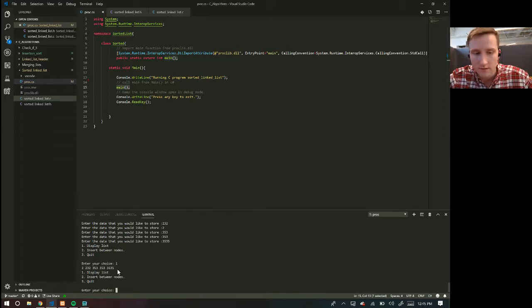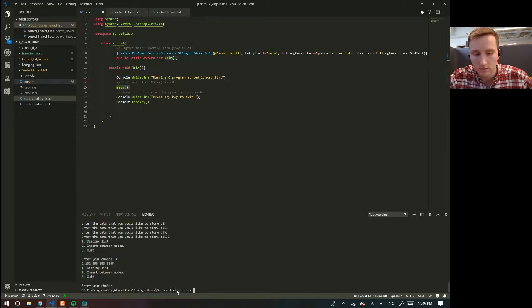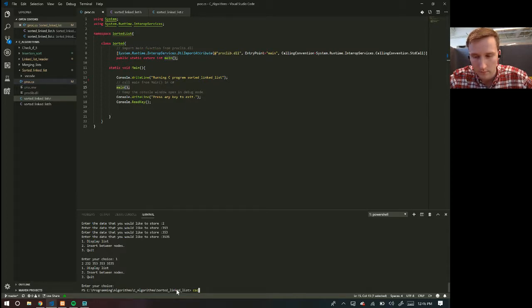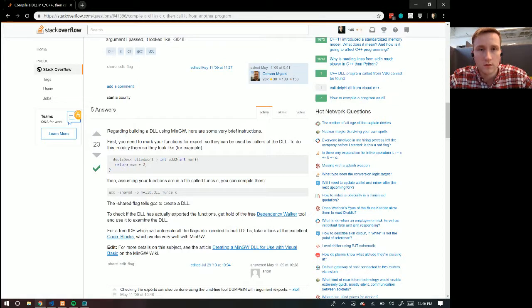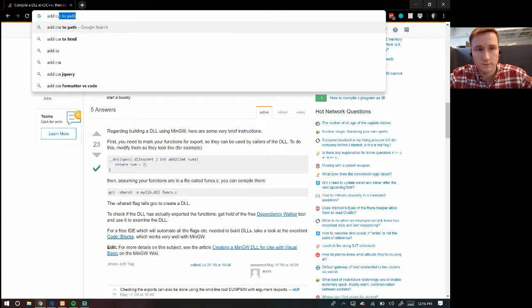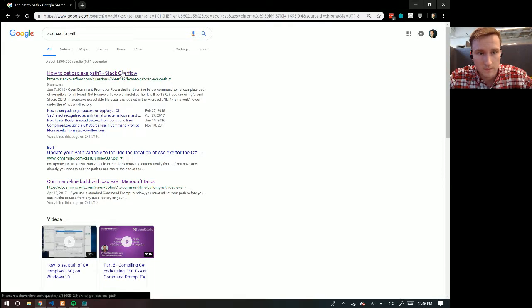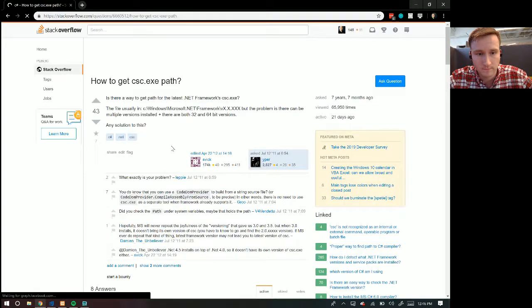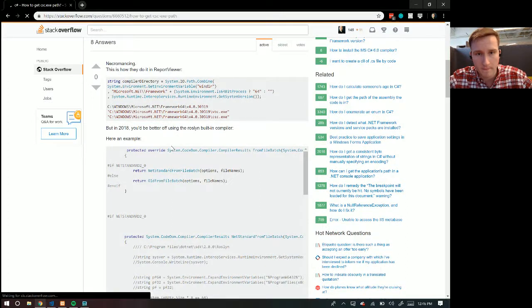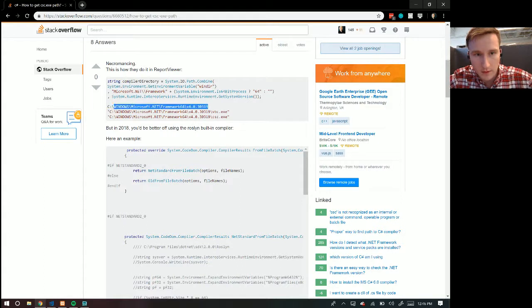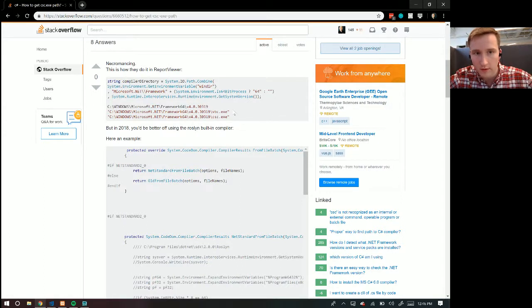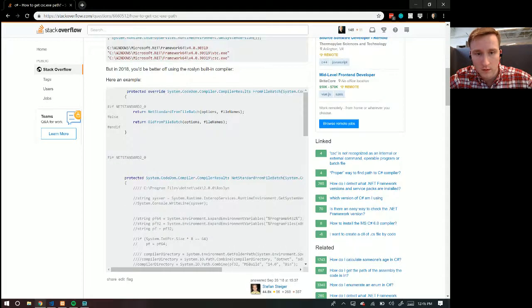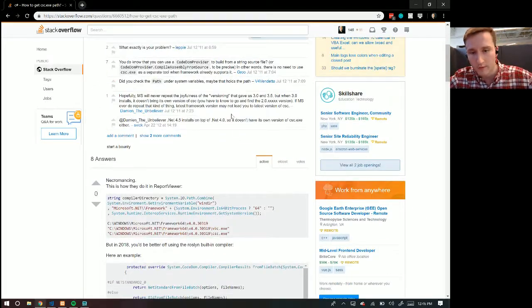To get that CSC though, so CSC is a special executable. You have to download that. So you have to download, you have to get this Microsoft dot net framework. And then once you get that, you can add that to your path, but yeah, you have to add that to your path first.